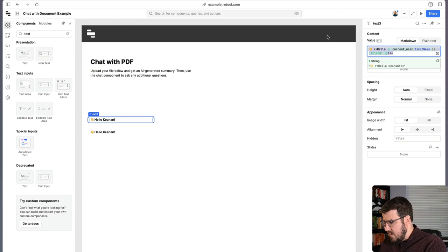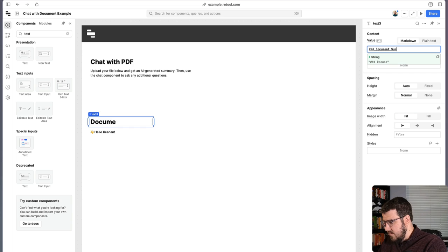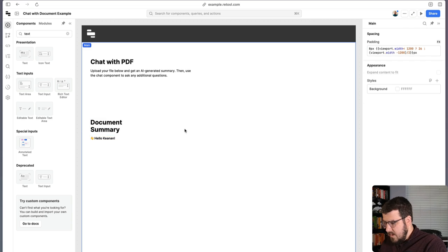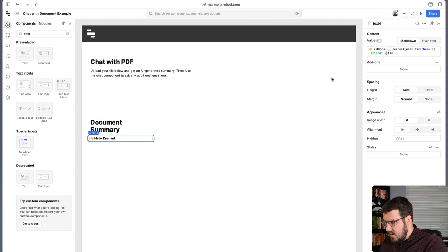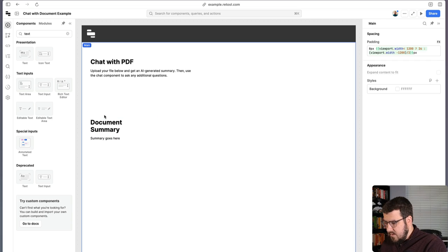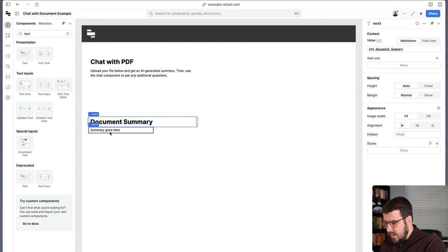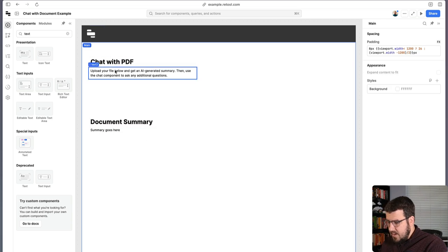We're going to have here our heading, which will be where our document summary goes. And since we don't have our summary generated yet, we'll just say summary goes here. We'll leave this as a placeholder for now so that we know that that's where our summary is going to go.